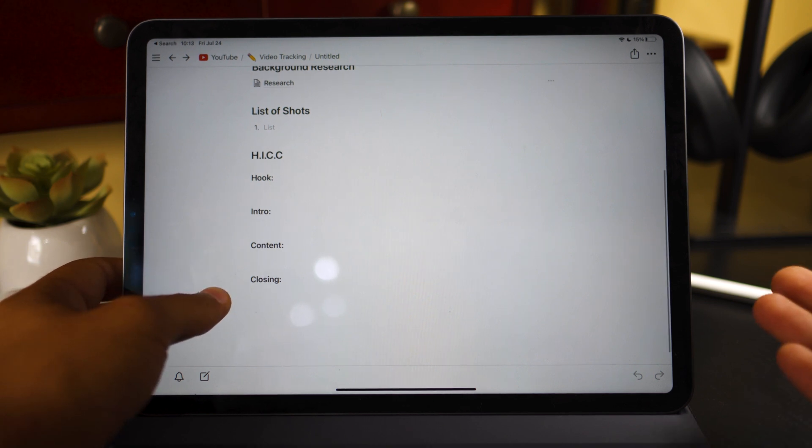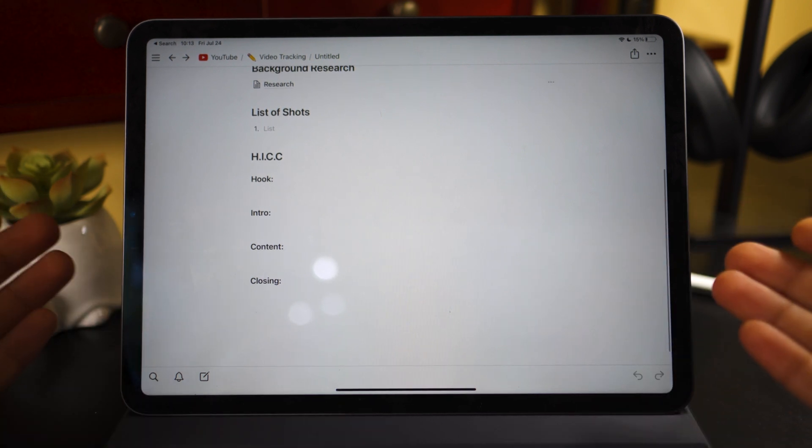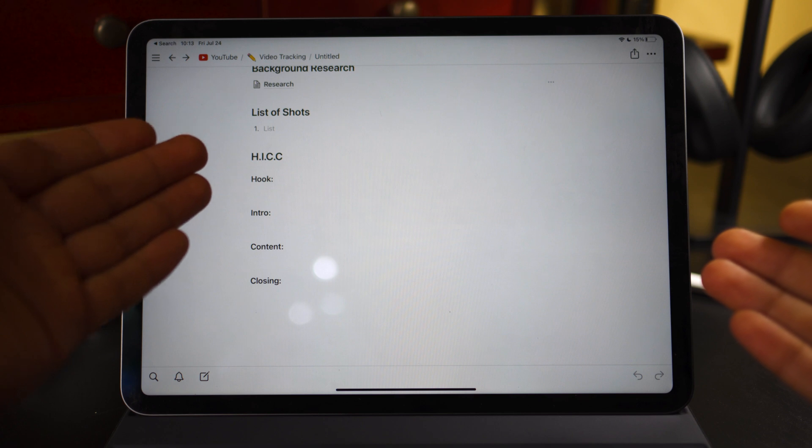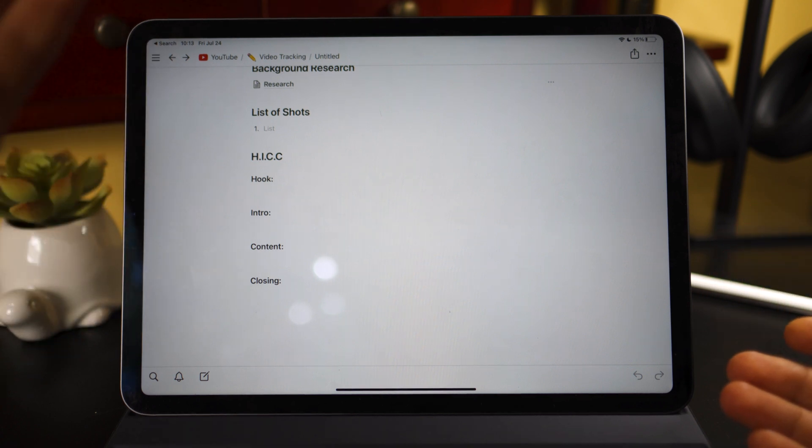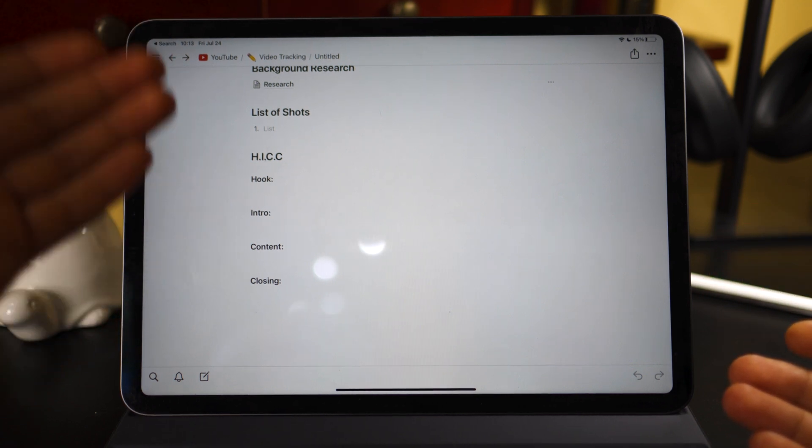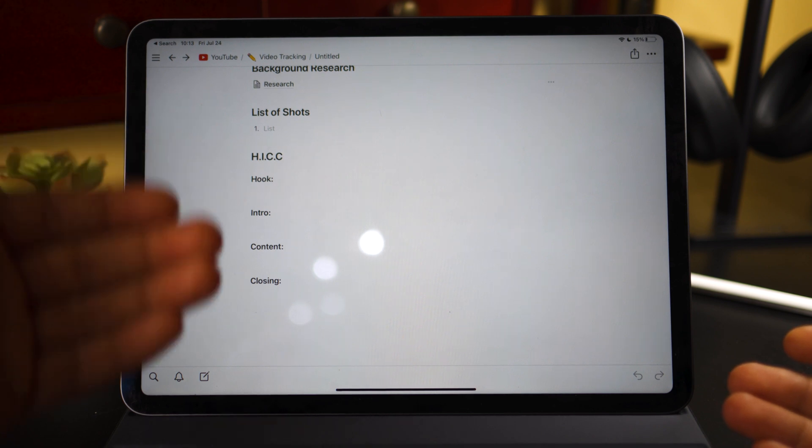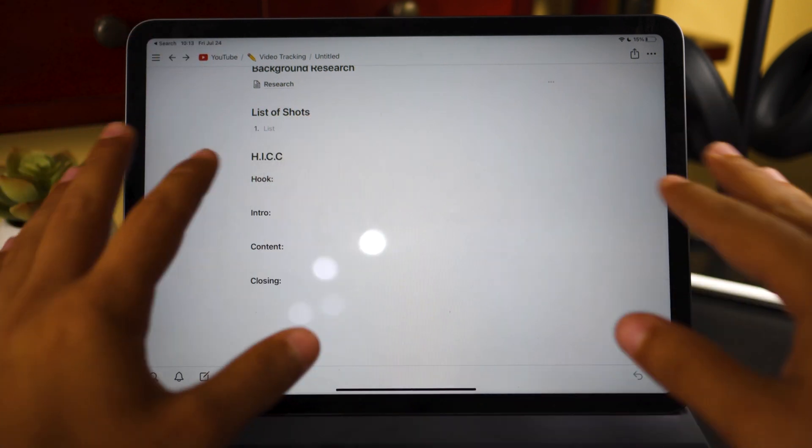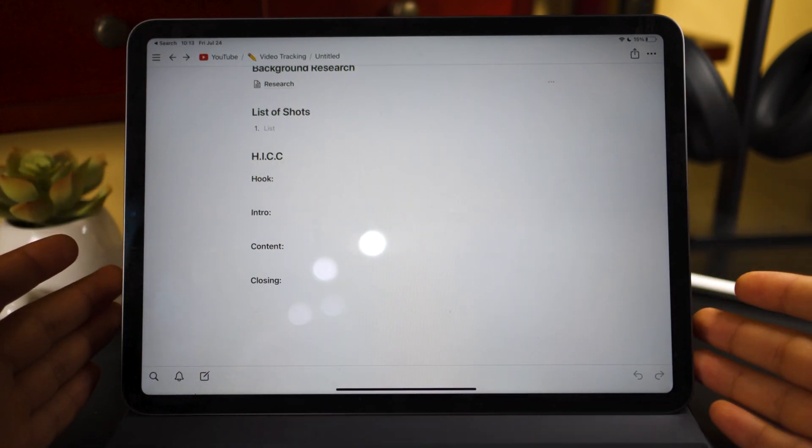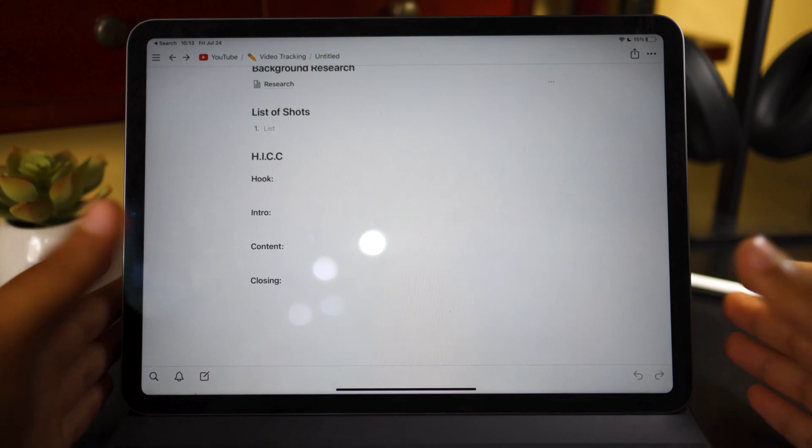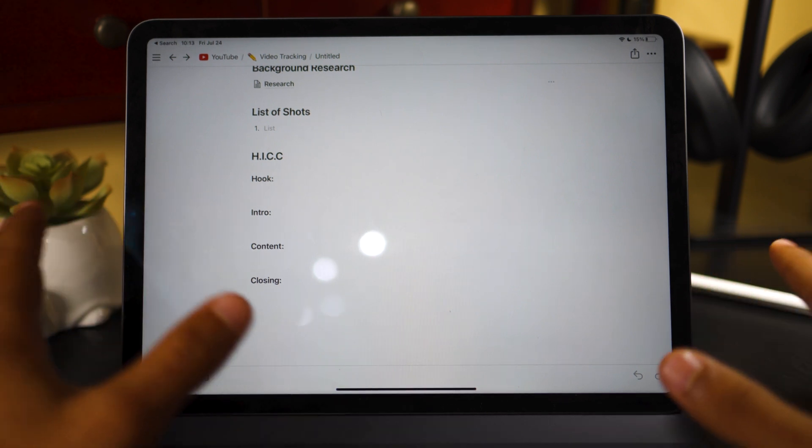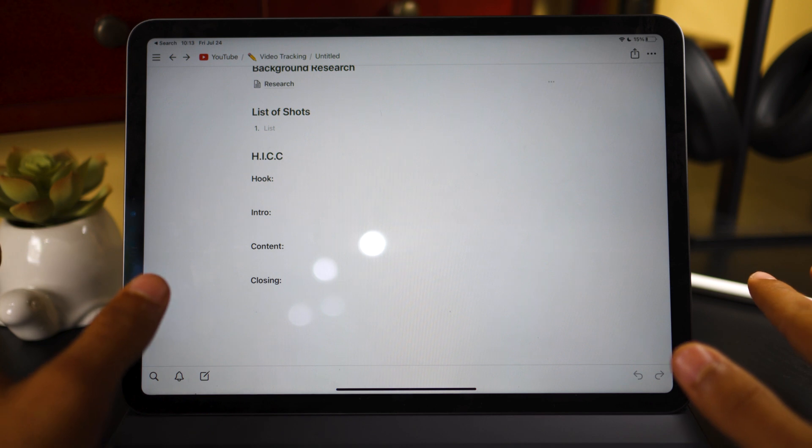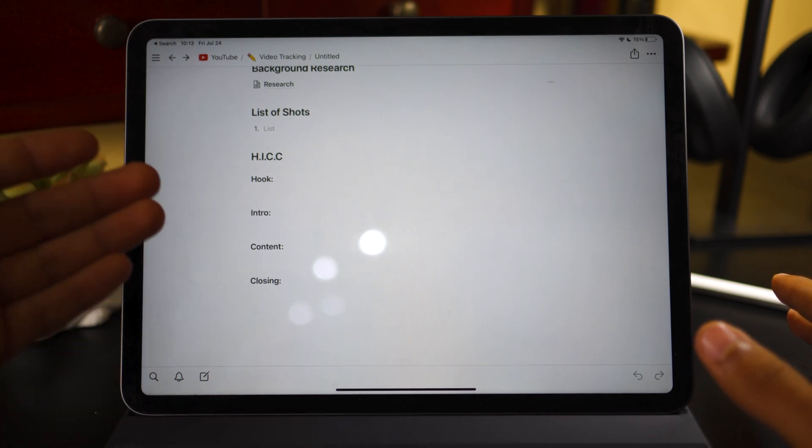And lastly is the actual script system. And for me, I read this somewhere and I've been doing it ever since. I split it up into something called HICC, which is just sounded so weird. H-I-C-C, which is just hook, intro, content, and closing. The hook for me is usually the first two sentences that explain what the video is about, or it gives something that makes people want to stick around. This is like high school essay writing stuff here, which I was completely horrible at, by the way. And the other three are kind of obvious.